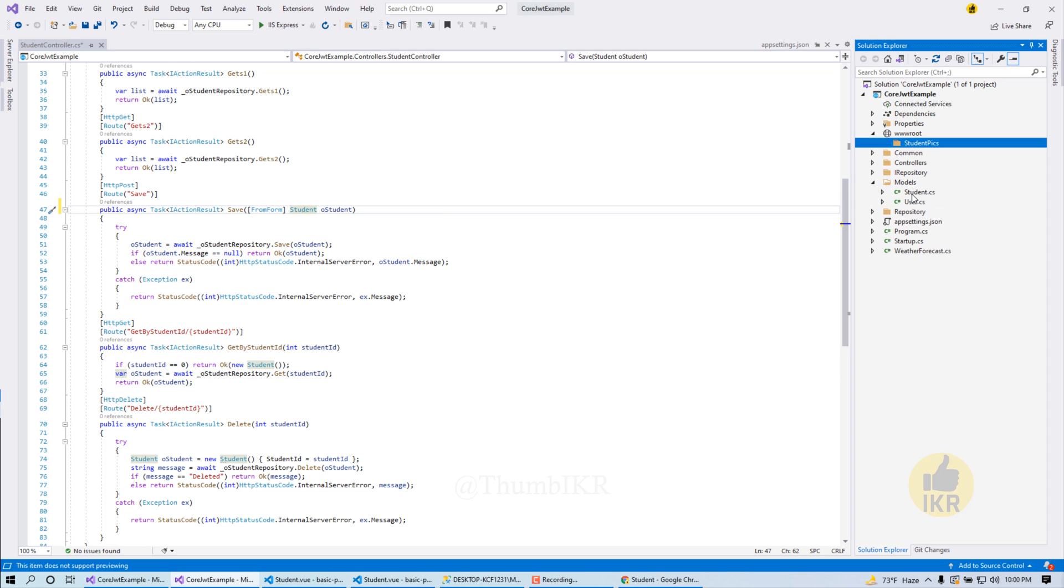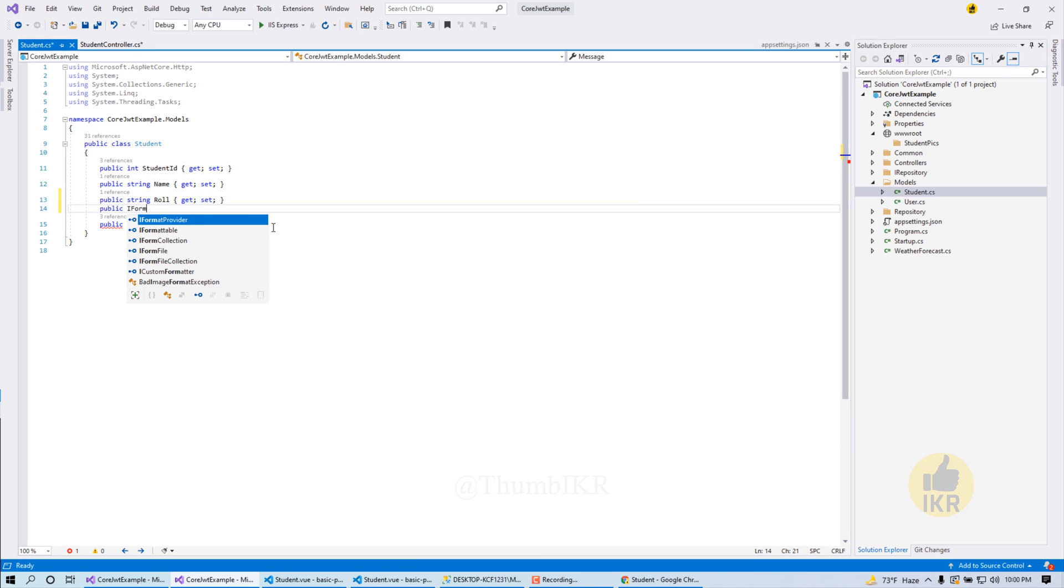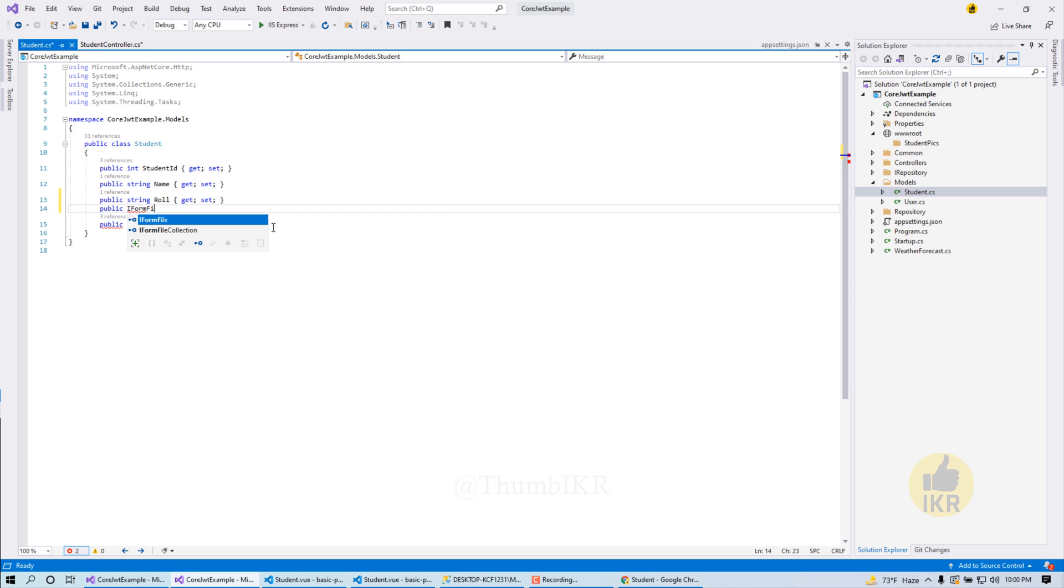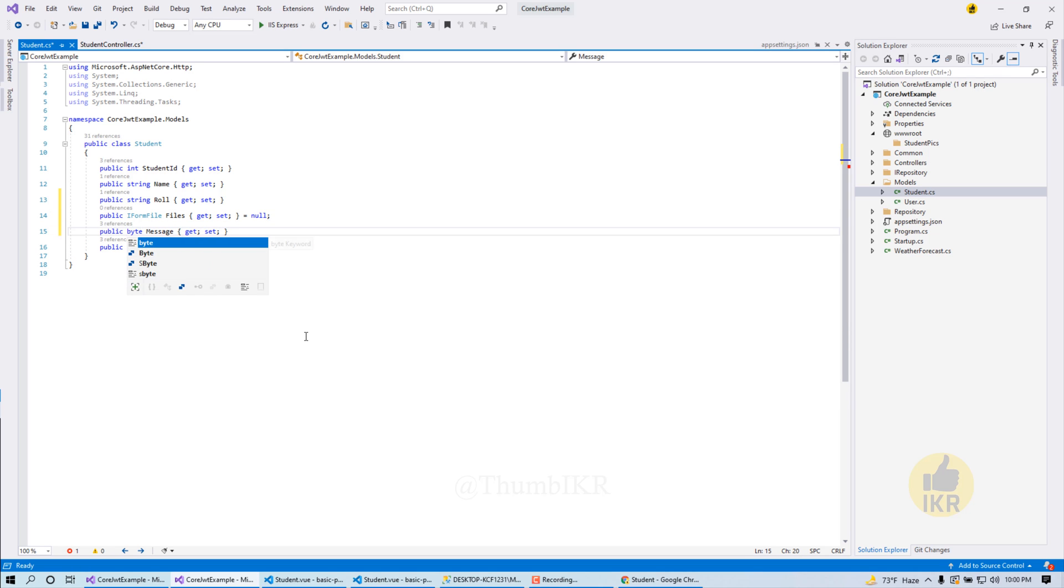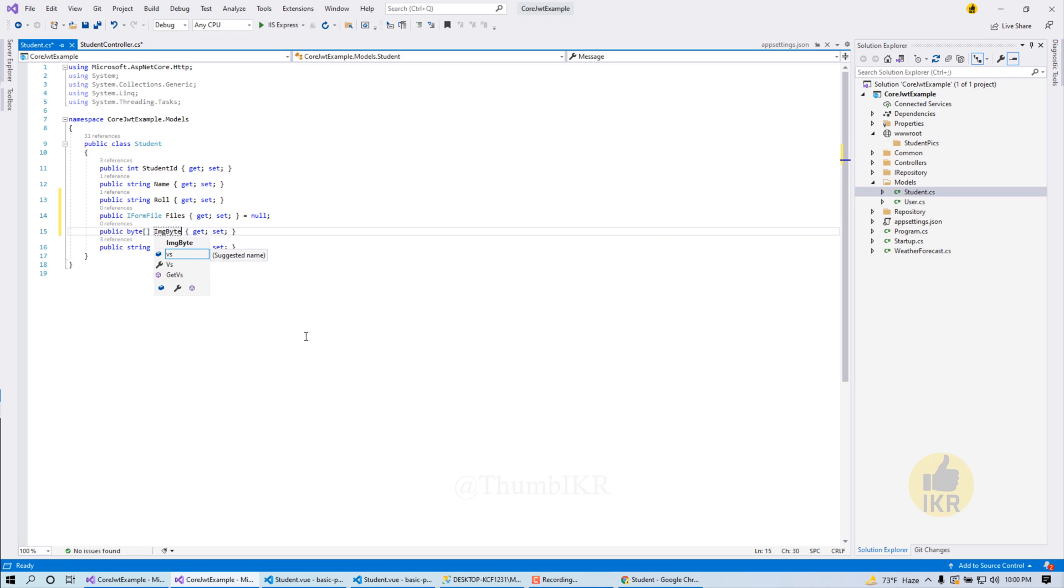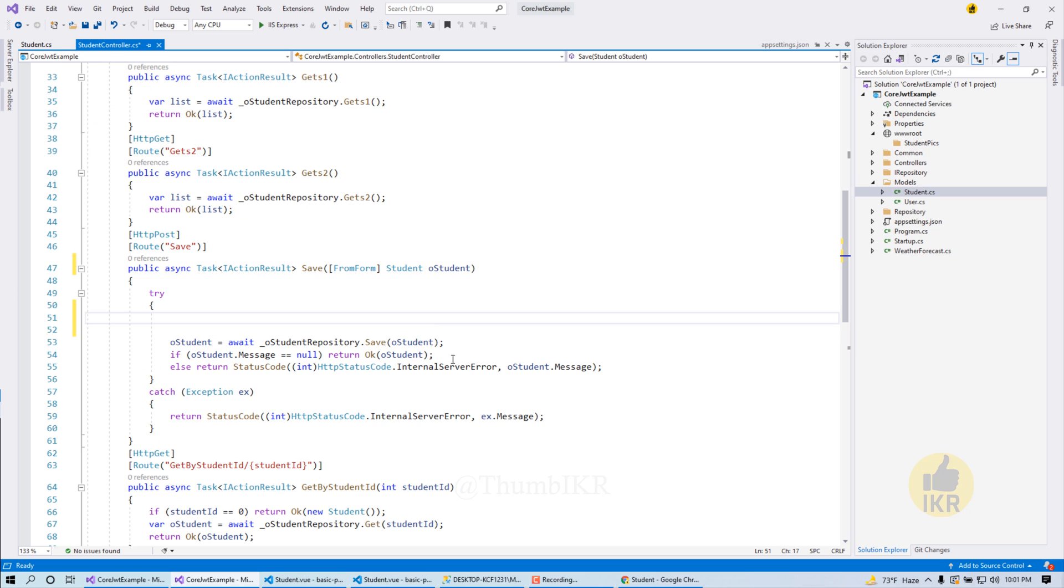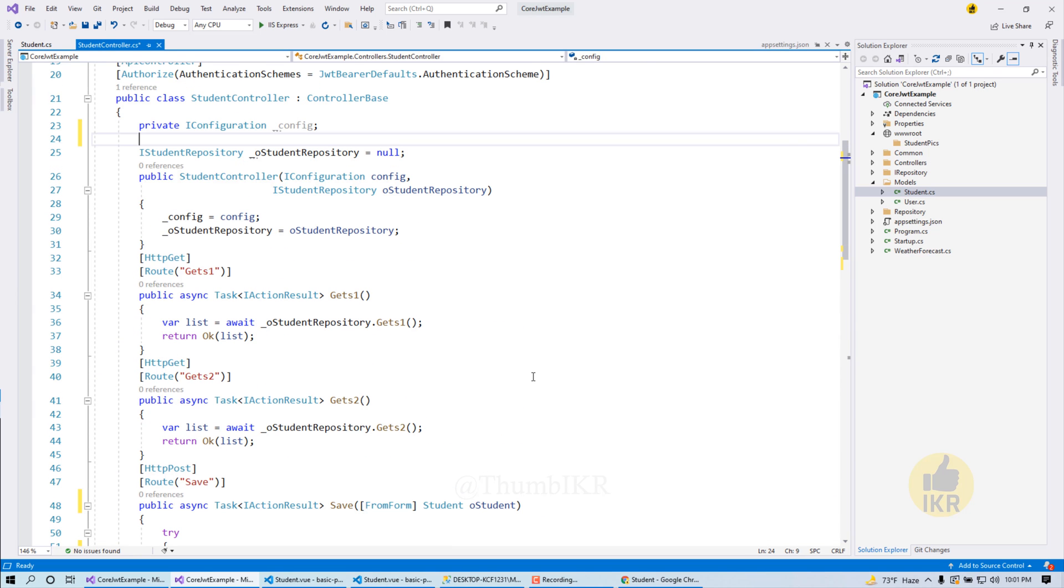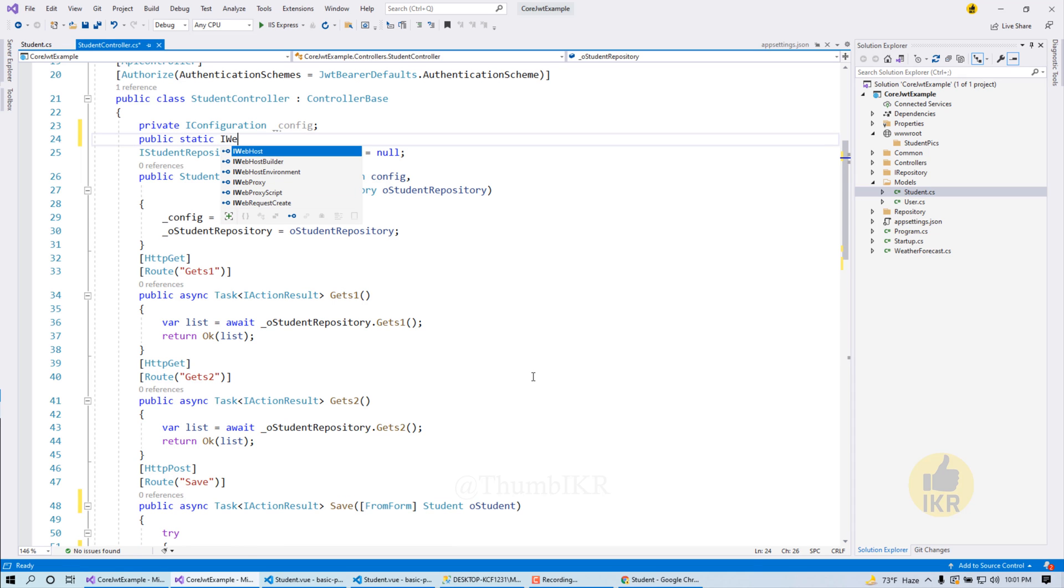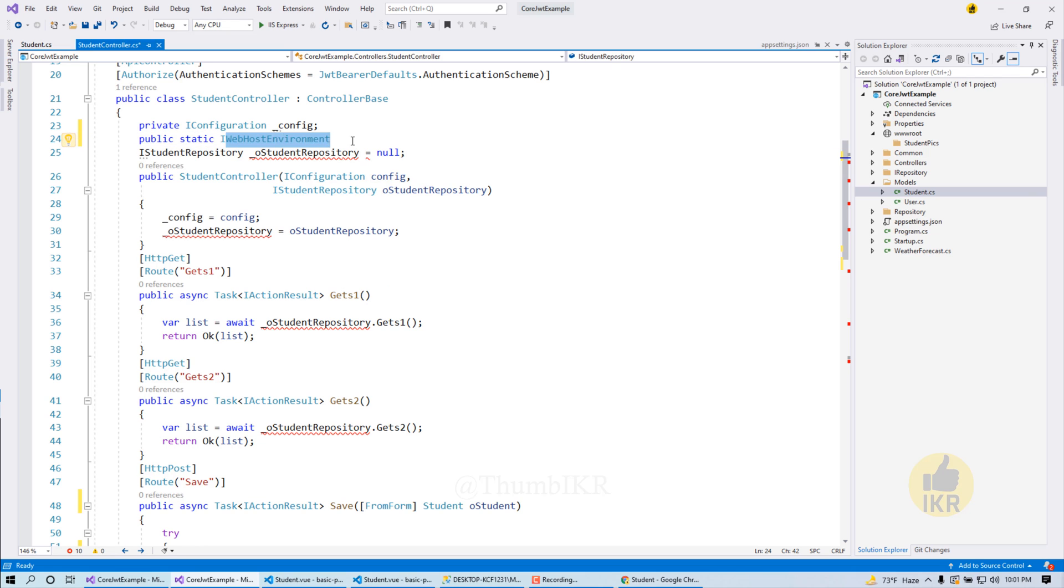Now we have to use here IFormFile. Let's go to the student class and here we have to take some properties - IFormFile, another one is byte array. Okay done. Public static IWebHostEnvironment environment.